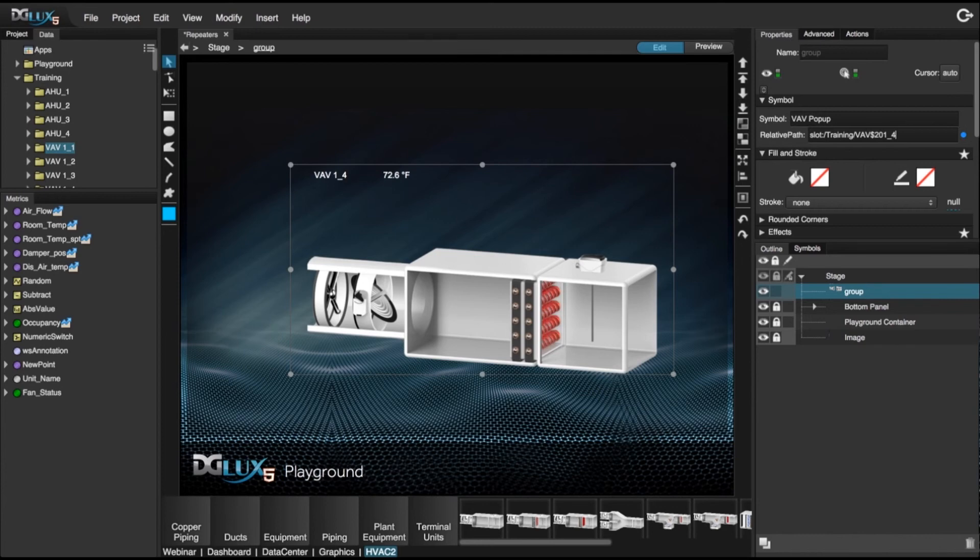Check out the next video — it's going to demonstrate how to drive a relativized pop-up through a set of repeaters.